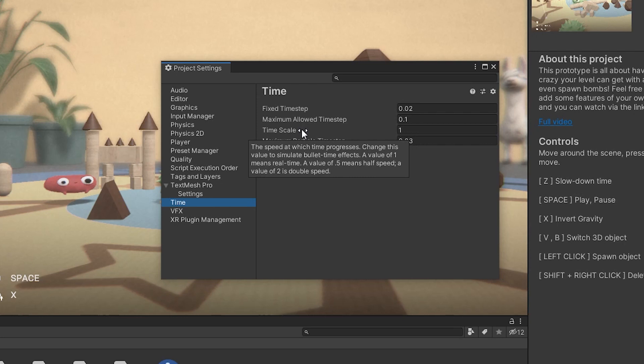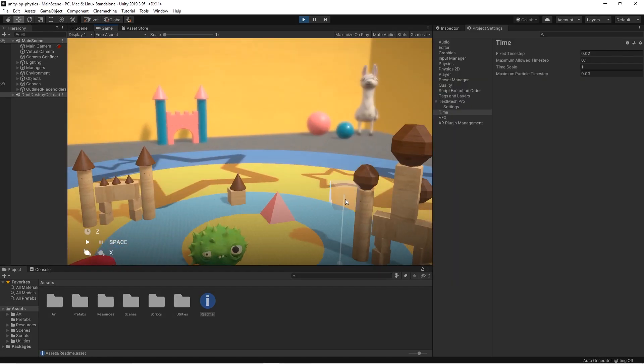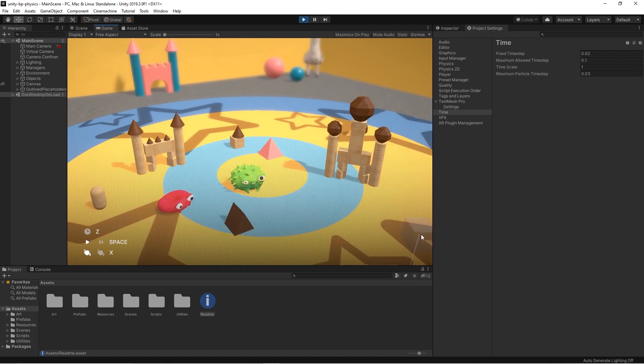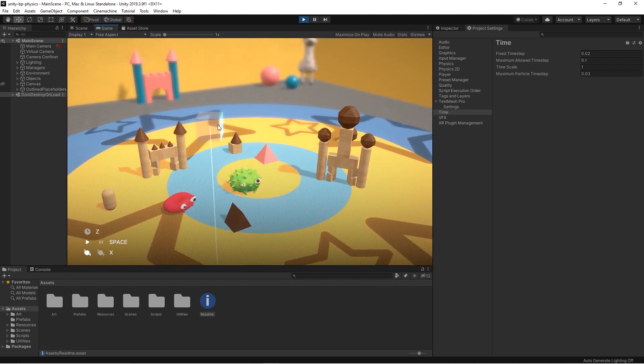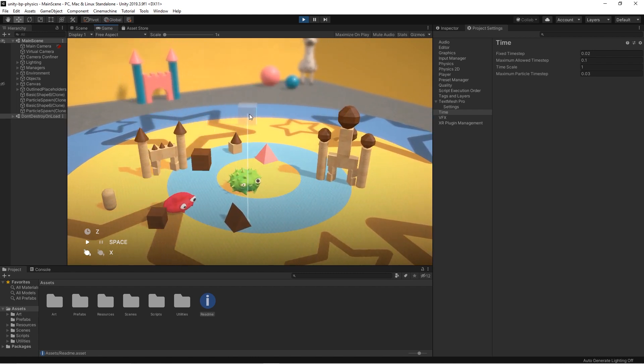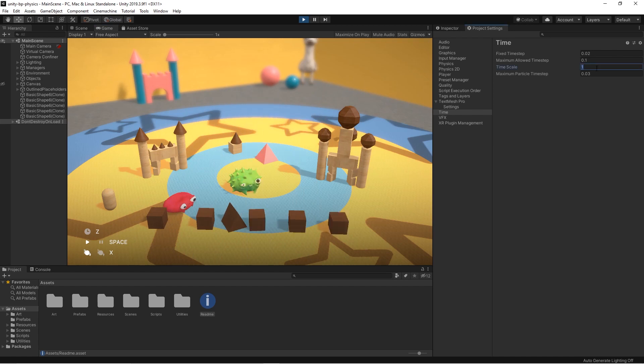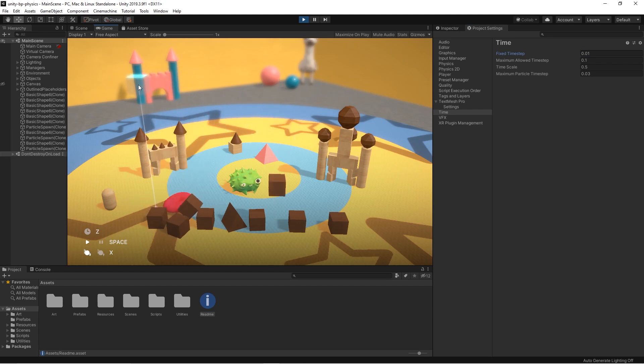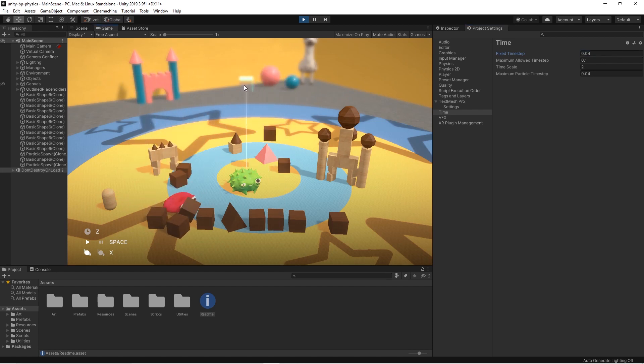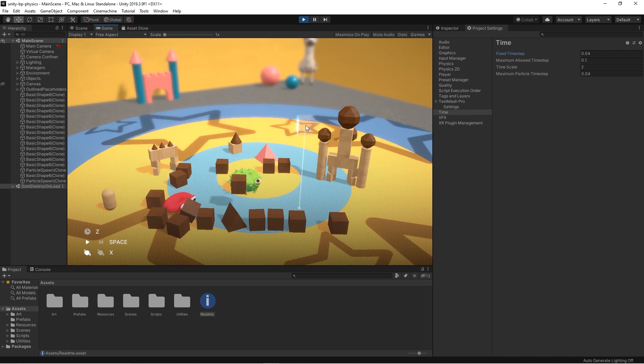The time scale property represents the scale at which time passes. It controls how game time proceeds relative to real time. When the time scale is 1.0, time passes at the same rate as the real world time. When the time scale is 0.5, time passes 2 times slower than the real world time. And the value of 2 makes time pass twice as quickly in Unity.